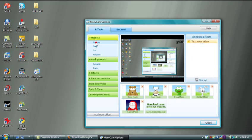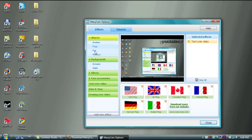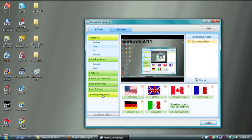You have your avatars, flags, fun stuff, holidays, etc. Feel free to mess around with that stuff, but I'm not going to because of tutorial purposes. I'm just going to show you how to get it to Ustream.